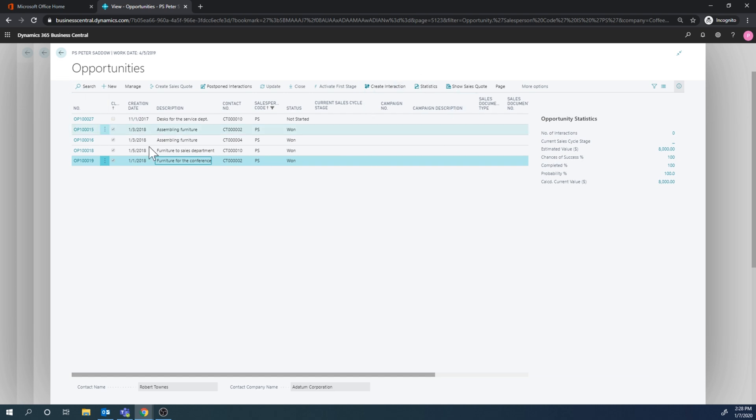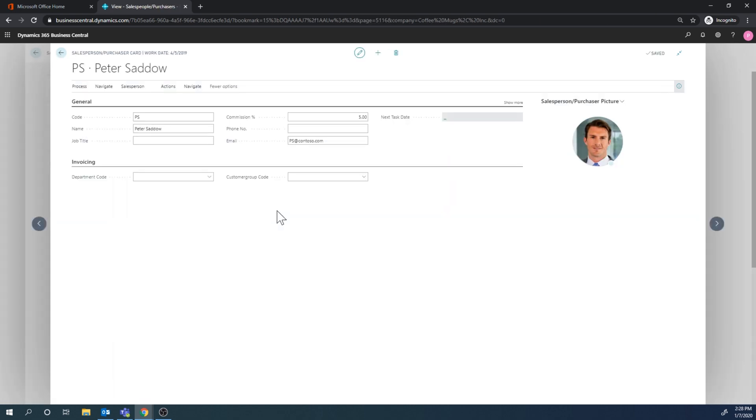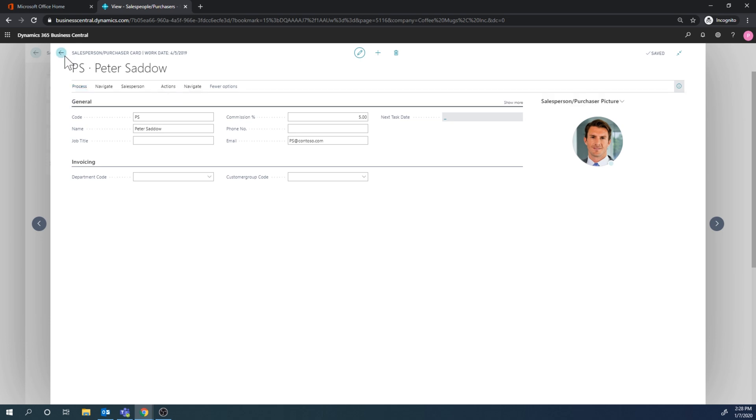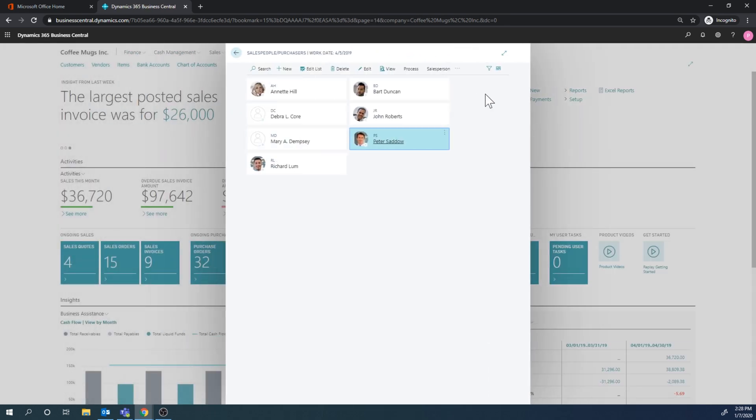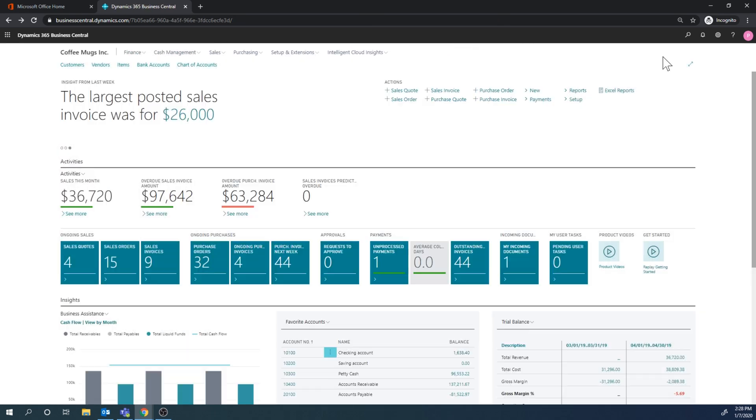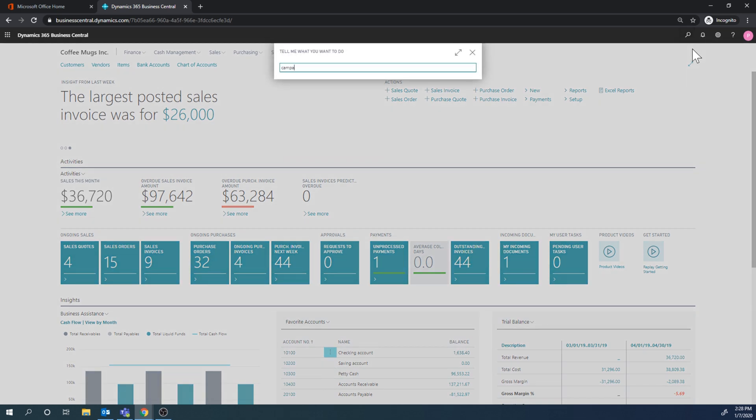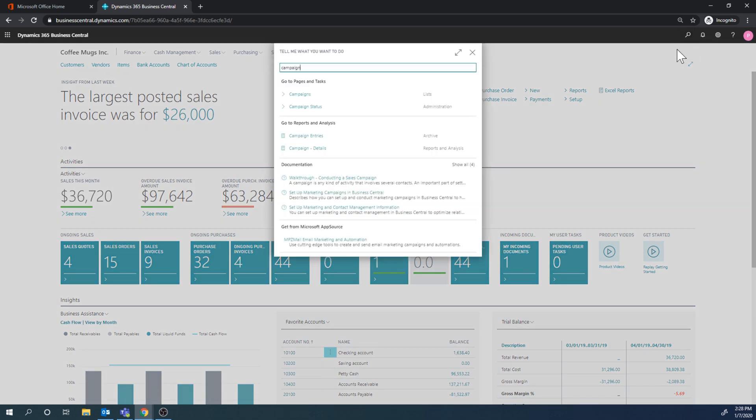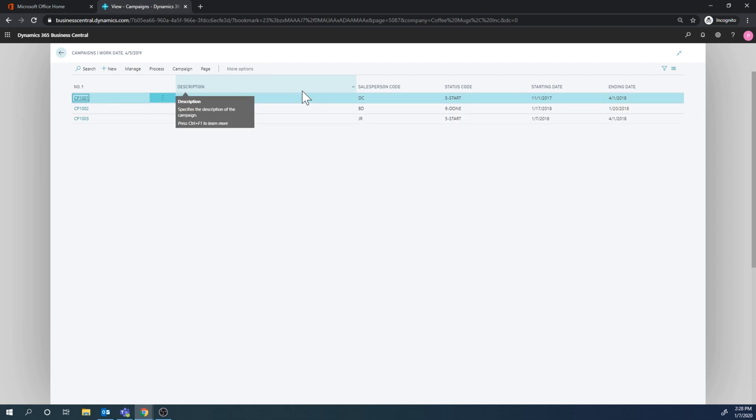But it's basically an opportunity that's going through a sales cycle. So without going too deep into that, I'm going to show you how we can create opportunities in masses through a campaign. So if I go into campaigns - close this out and go into campaigns - the reason I like to explain this through the opportunities is because when you create a campaign it has to have some kind of result.